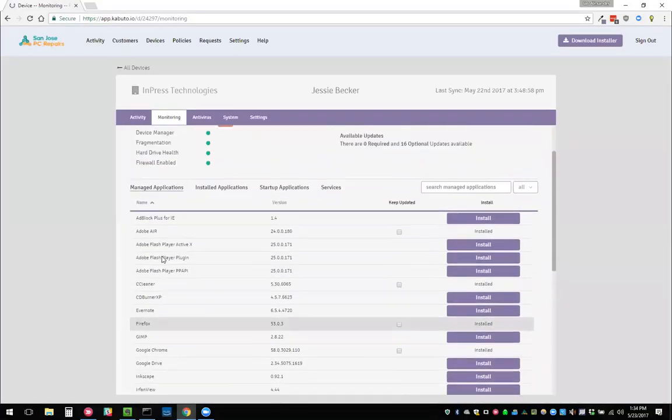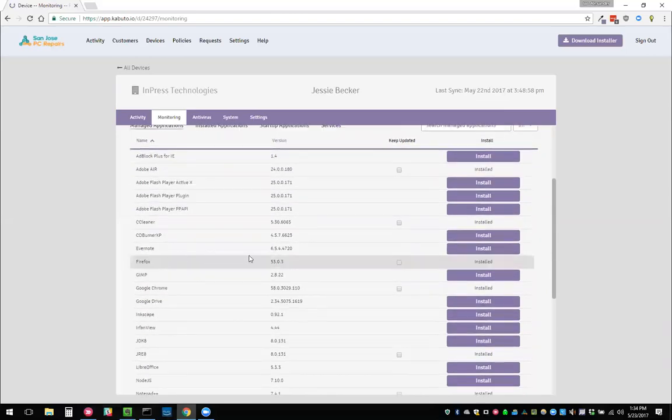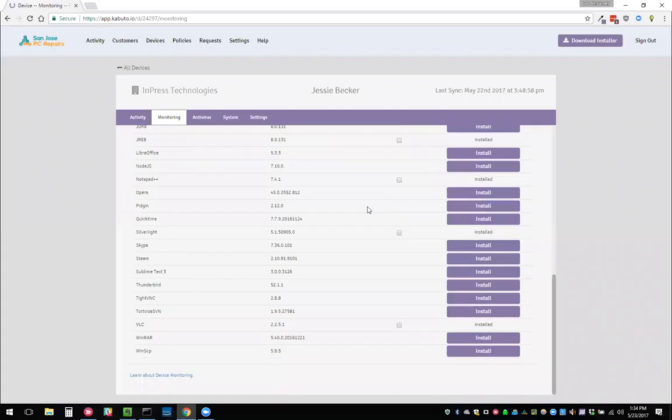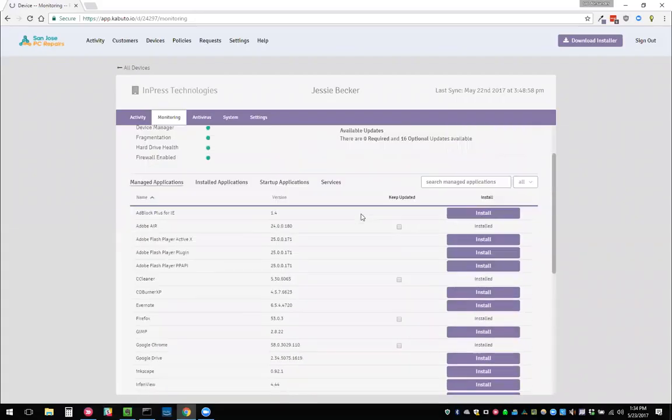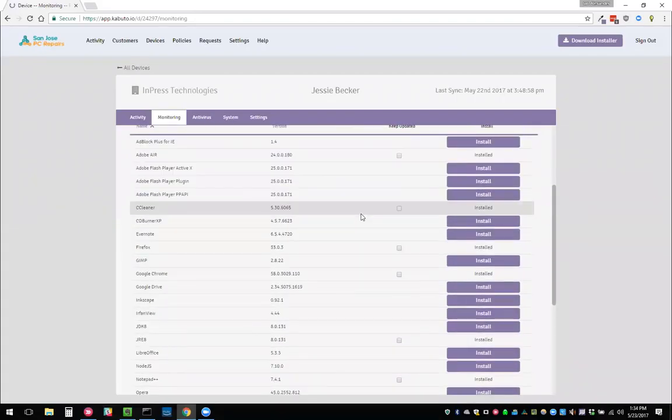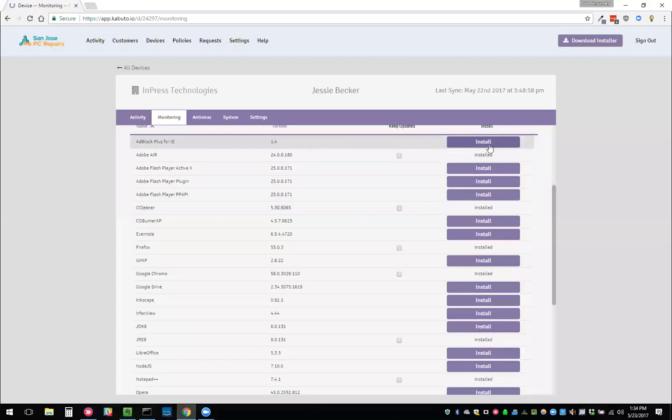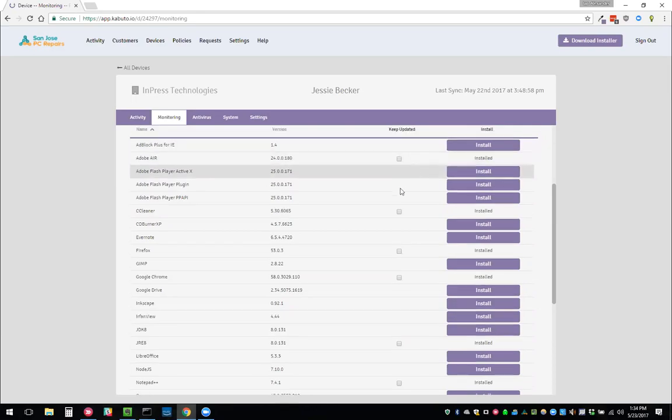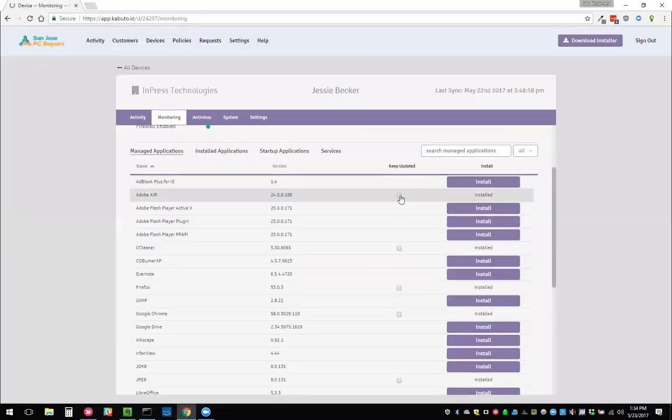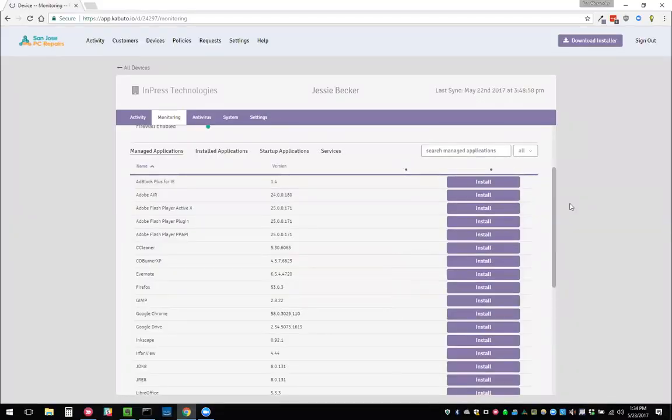Below that we have managed applications. Here are all the applications that we can manage. If they're not installed, we can install them on next sync. Otherwise we can see that they are installed and we can check this box to keep them up to date.